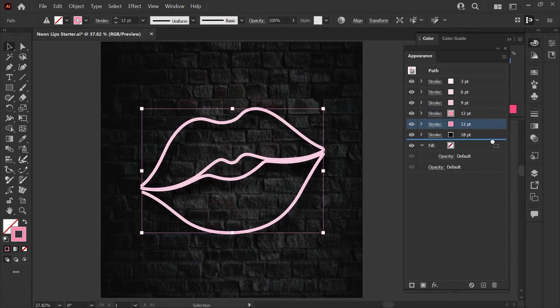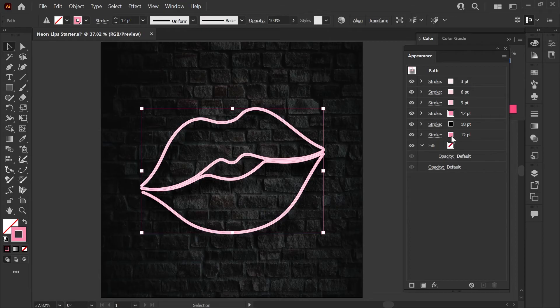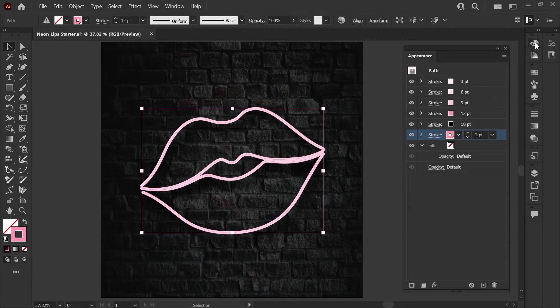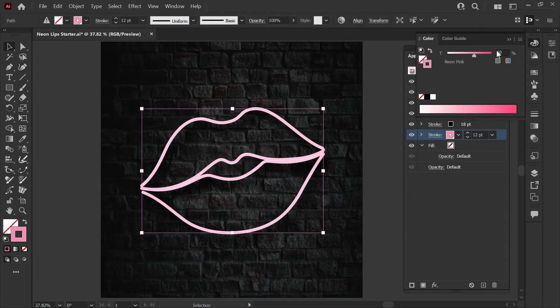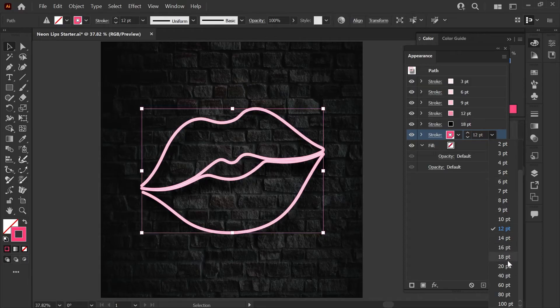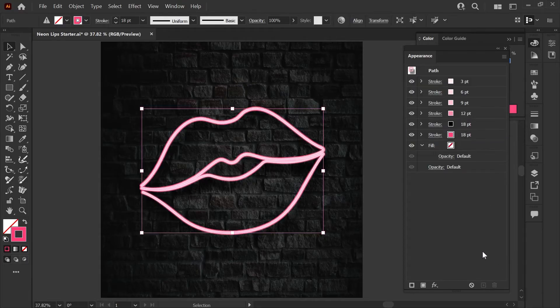The only thing we'll be changing on this layer is the intensity of the color. We'll adjust this up to 100% and hit enter there and we'll change this to 18 points as well.